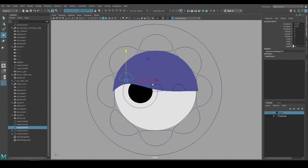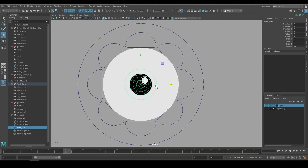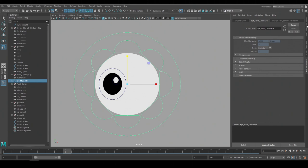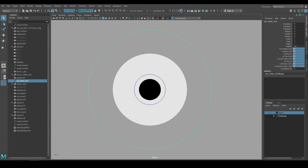Lastly I can make a highlight which is just a simple polygon and I'll make it a child of the pupil so it follows it. And I'll add another attribute to the main eye control so I can animate its visibility. And now the eye rig is complete.